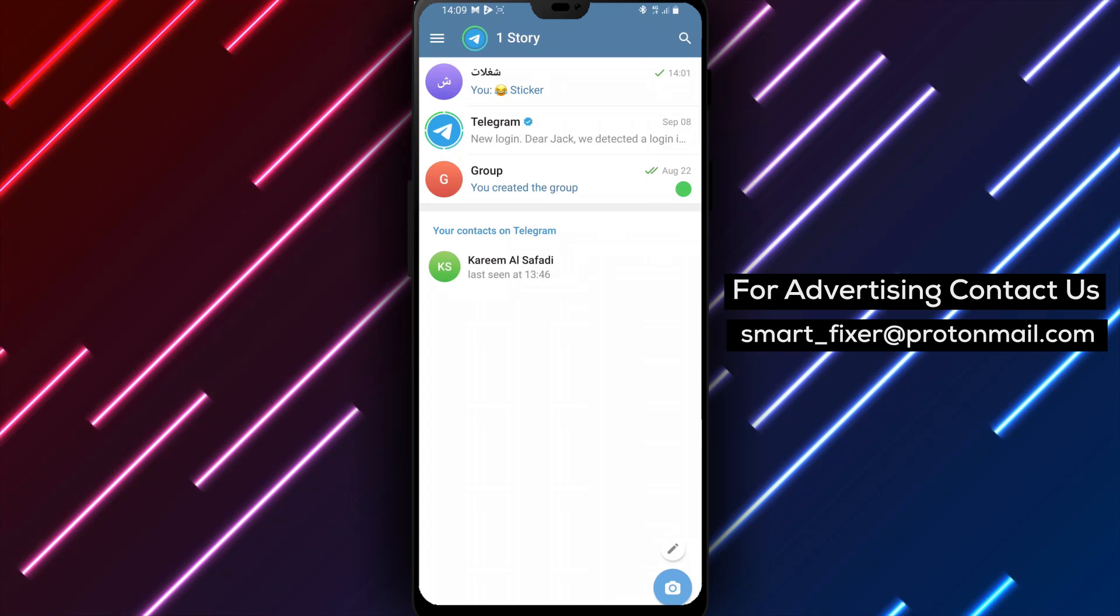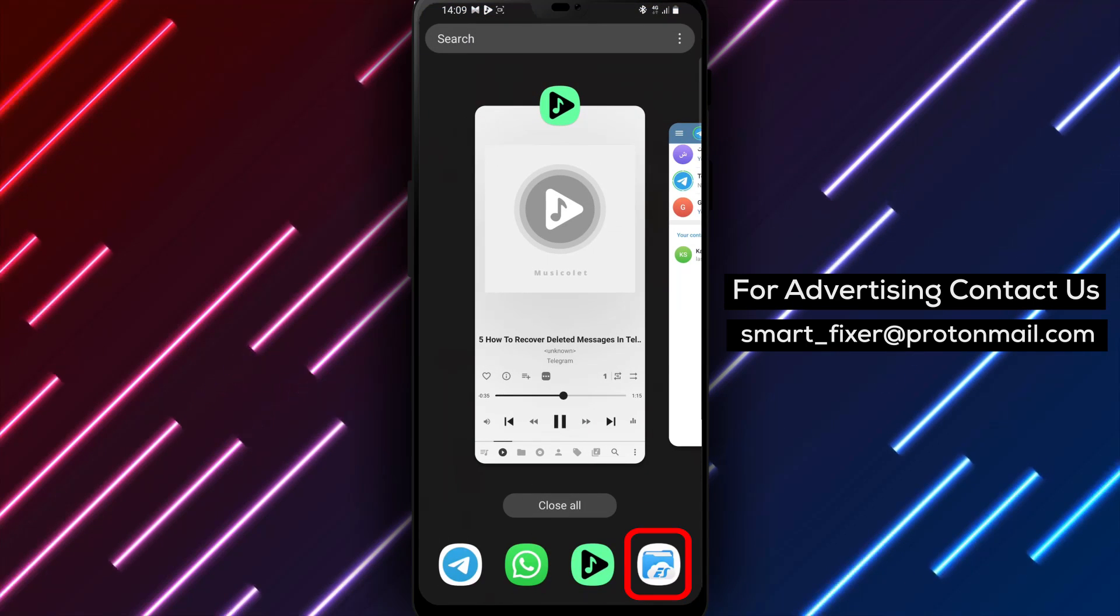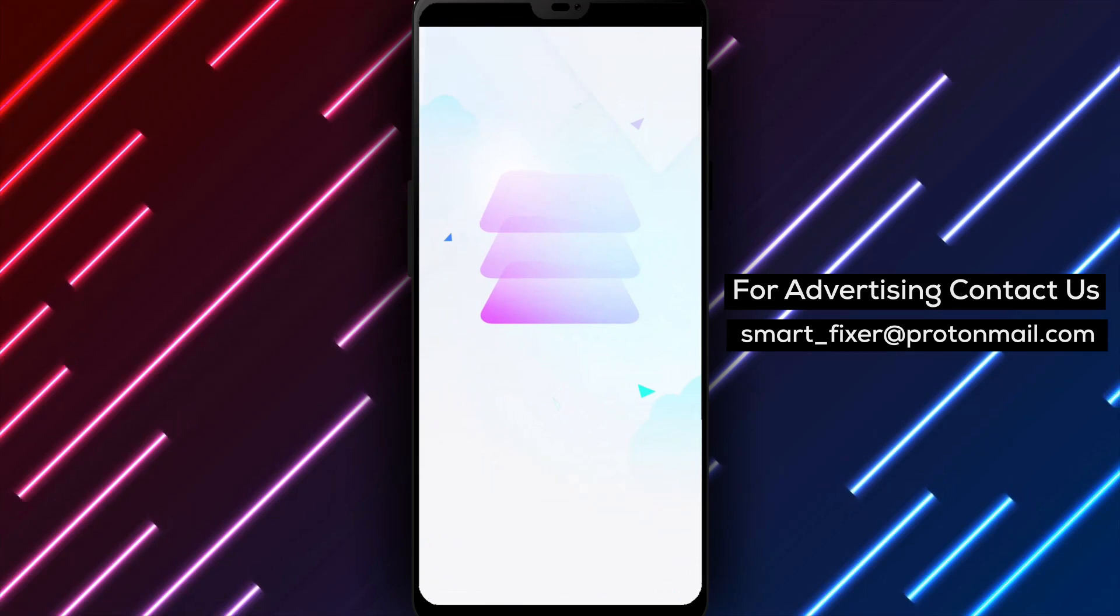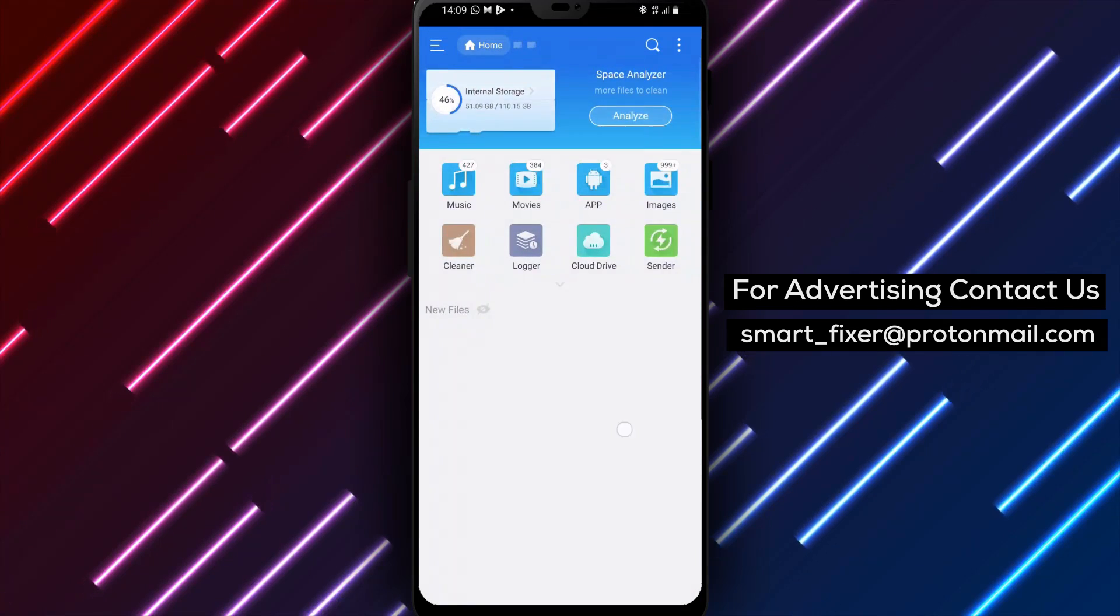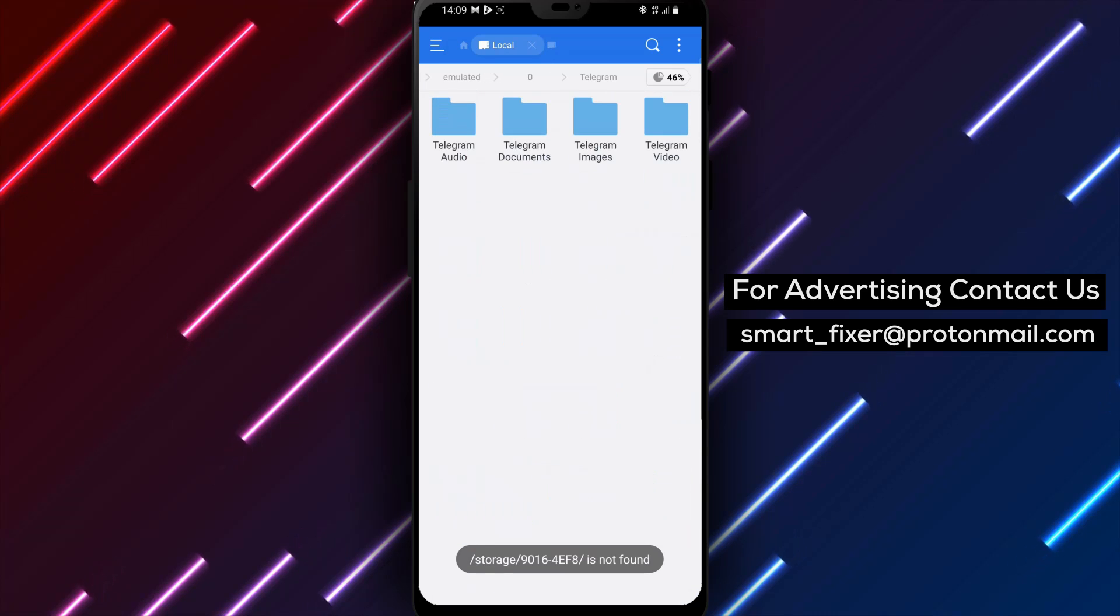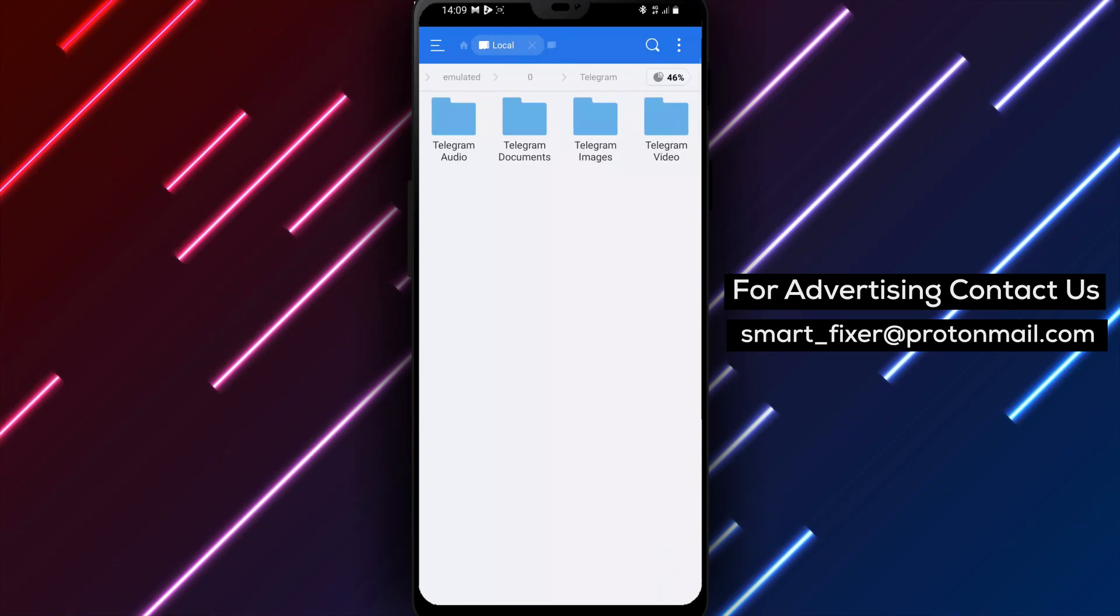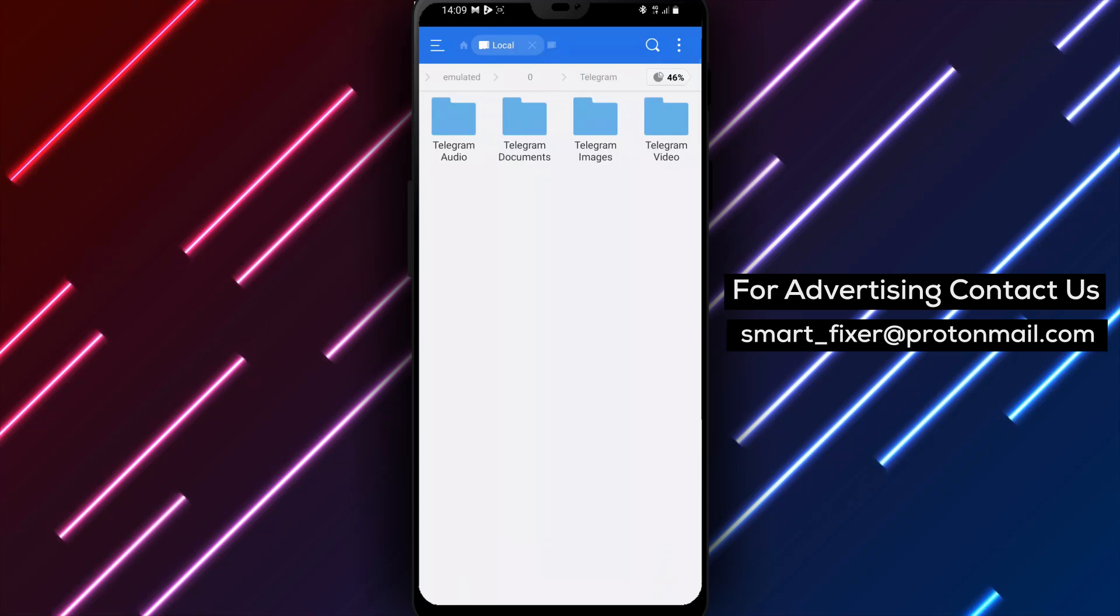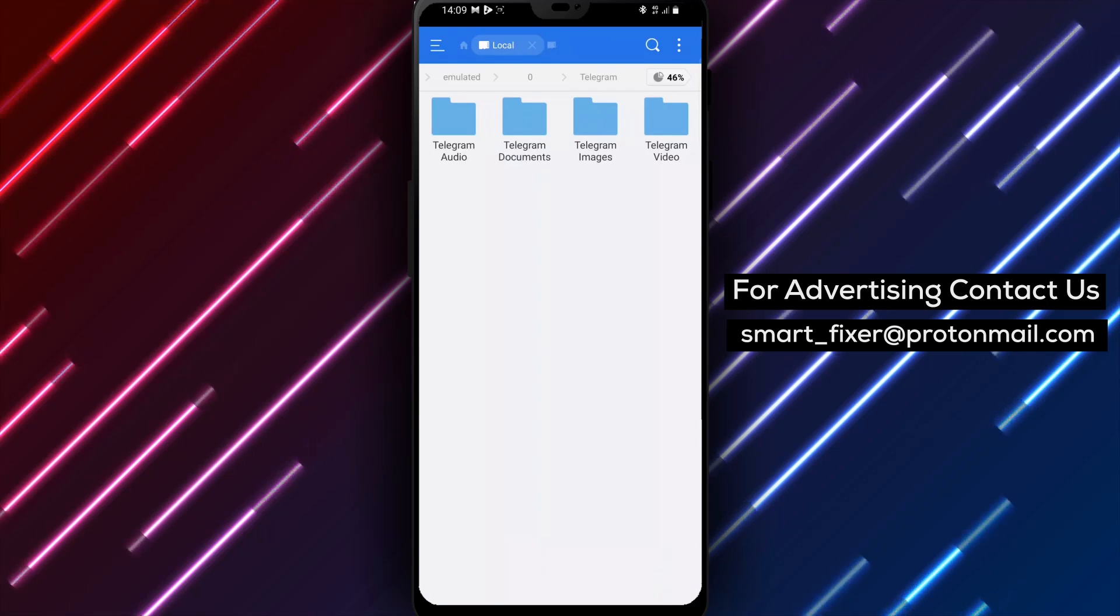Method 2. If the undo button didn't work for you, don't panic. You can try accessing Telegram's cache through your file manager. Open up your file manager on your device and navigate to Telegram's cache folder. With a bit of luck, you might find your missing file in the cache, allowing you to restore your messages or chat. By following these methods,